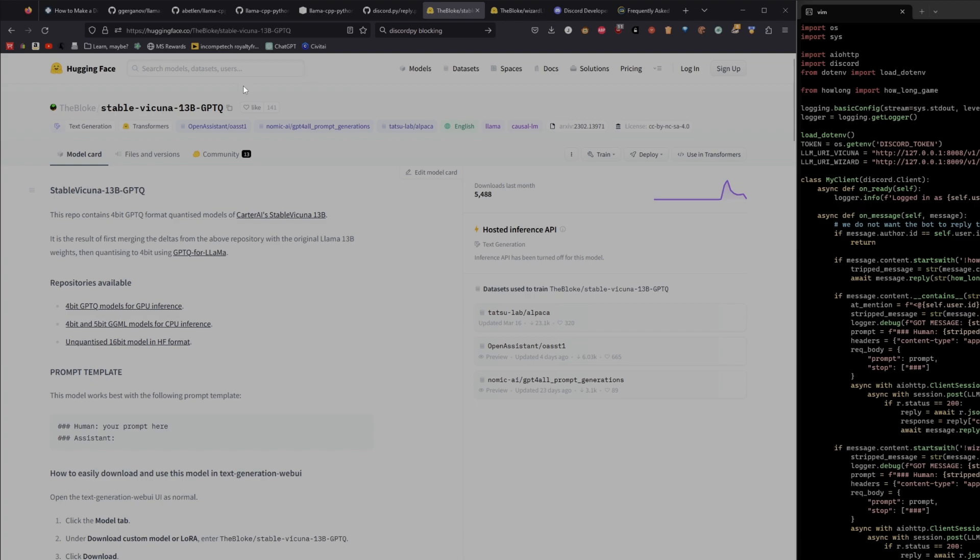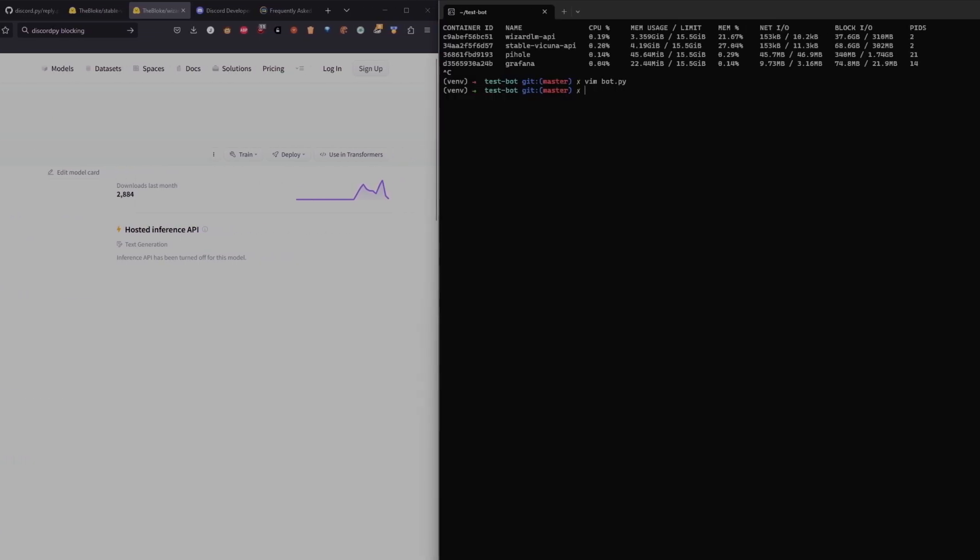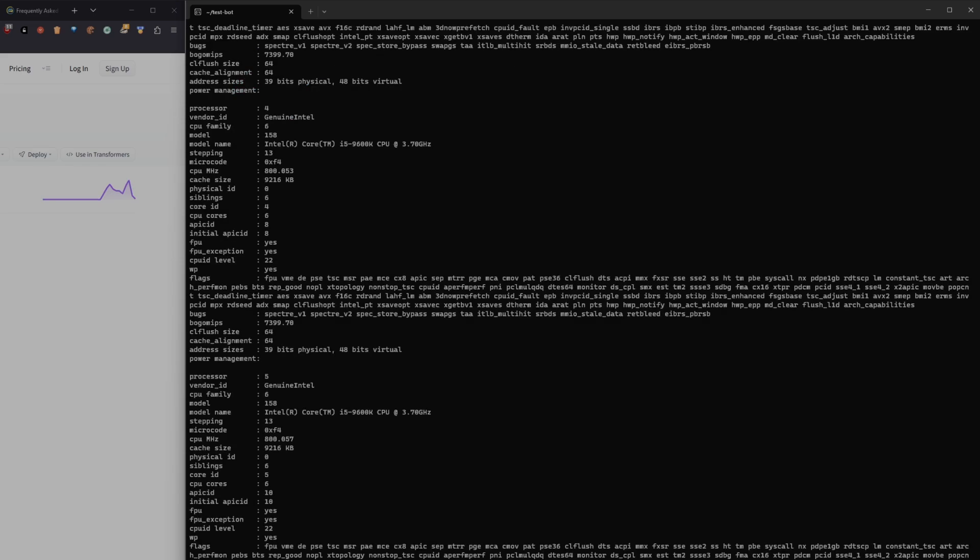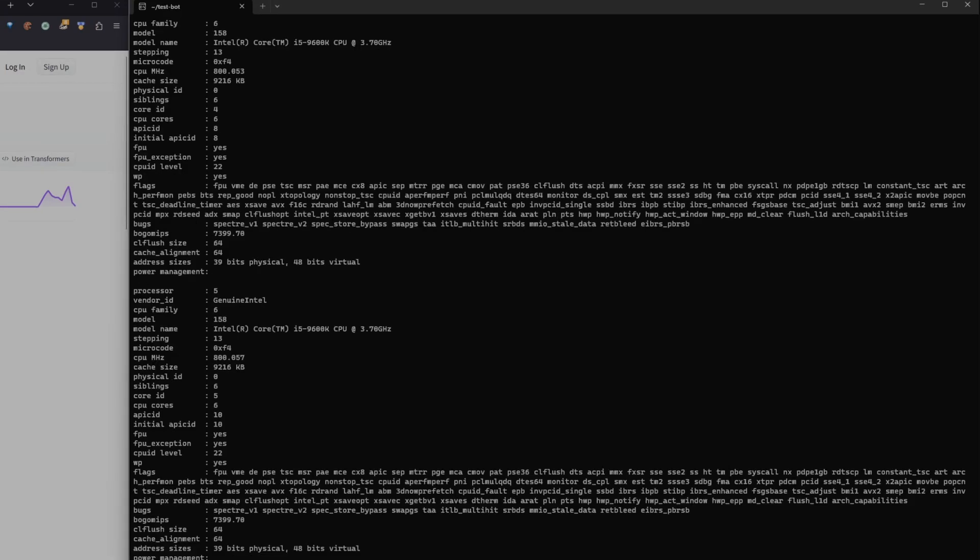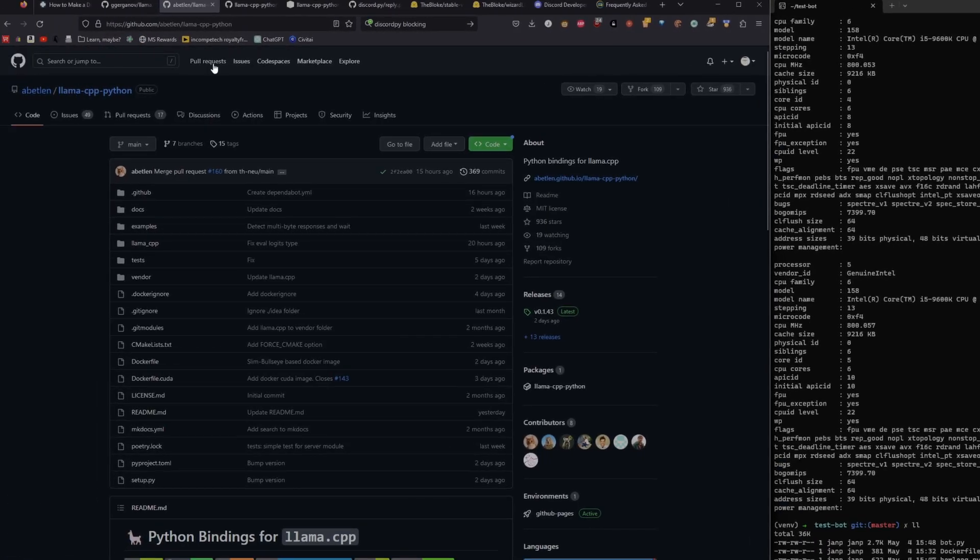So I'm using stable vicuña 13b and Wizard LM 7b. Both of them are running on this pretty generic quite old home server that I have. CPU info. This is nothing special. It's a nine gen i5. Responses take quite a long time because it's running it on a CPU through llama cpp.